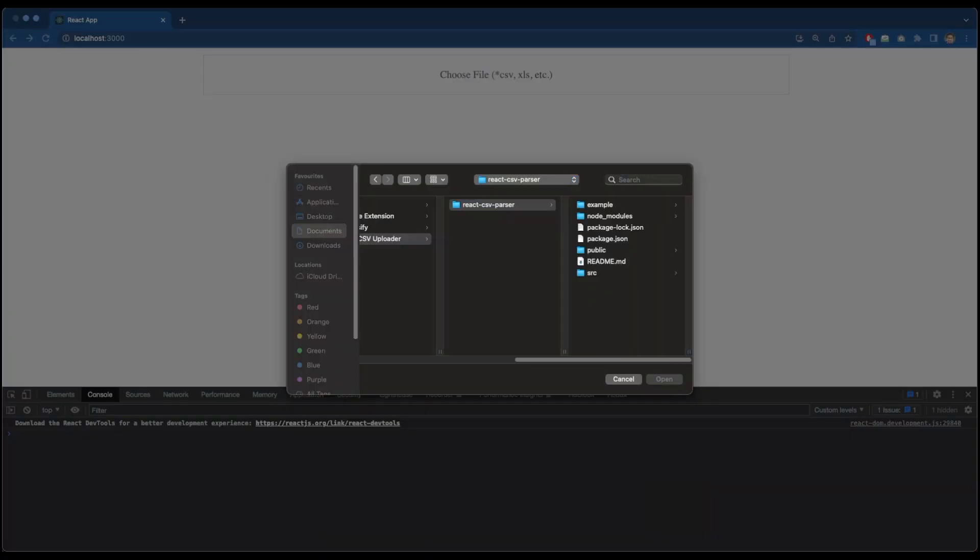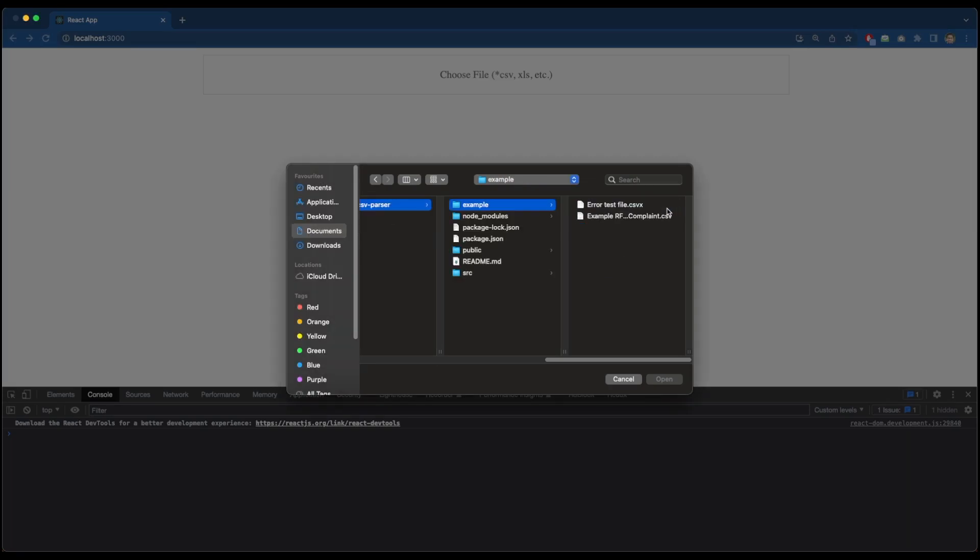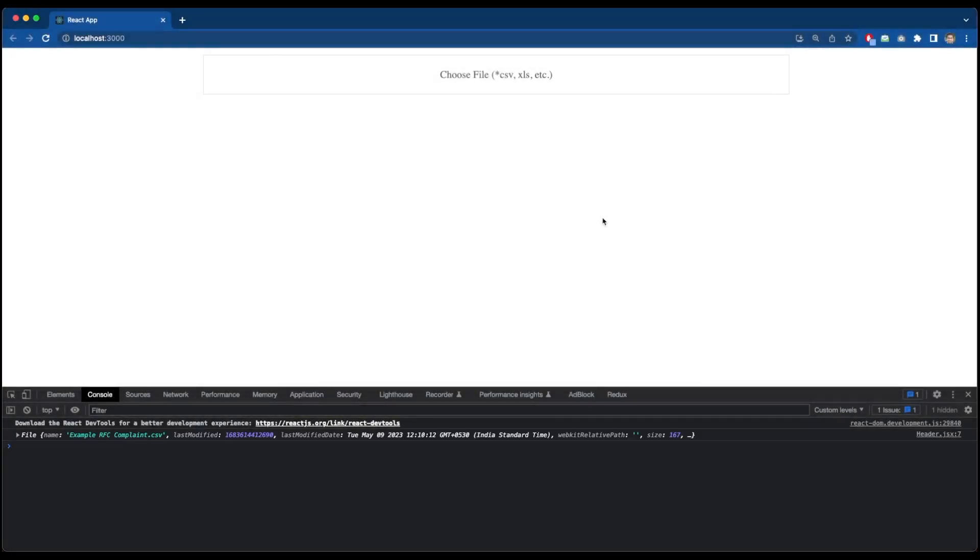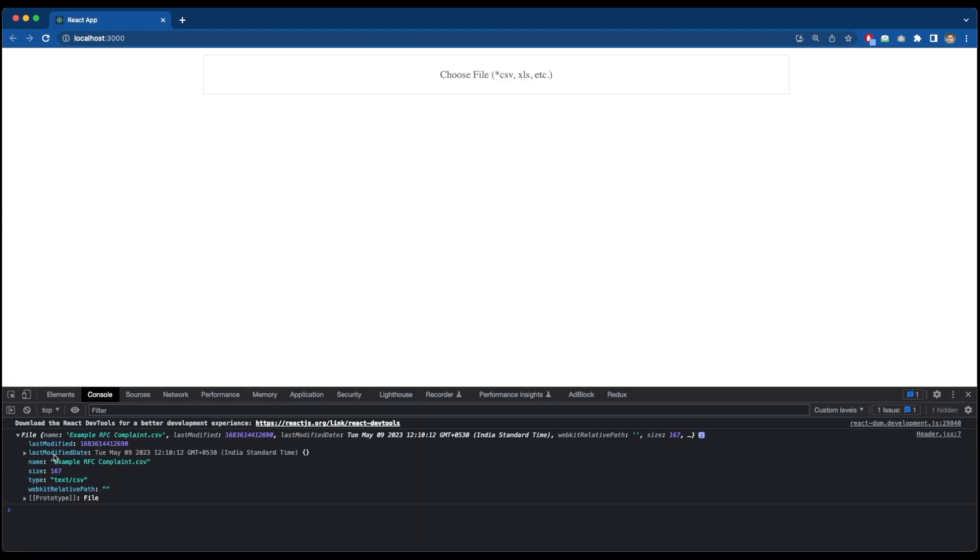I am inside my file selector. And over here as you can see I can go to example folder where I have my CSV files. I will check this error test file later. But right now I will select this RFC compliant CSV file. And as you can see the file has been logged over here. The file has several properties logged such as last modified timestamp, last modified date, file name, size, type and related information which we cannot see over here.